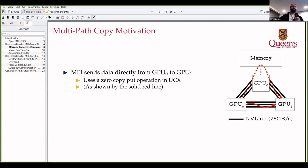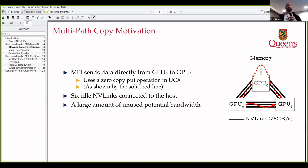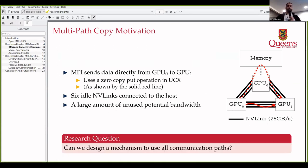We proposed a multipath copy which was developed into a collective. Traditionally MPI sends data directly between GPUs because that is the most direct and simple path, but we noticed there are NVLink paths that go through the hosts that are idle. There was a large amount of unused potential bandwidth, so we asked ourselves: can we design a mechanism to use all of the NVLinks in parallel to increase bandwidth utilization?